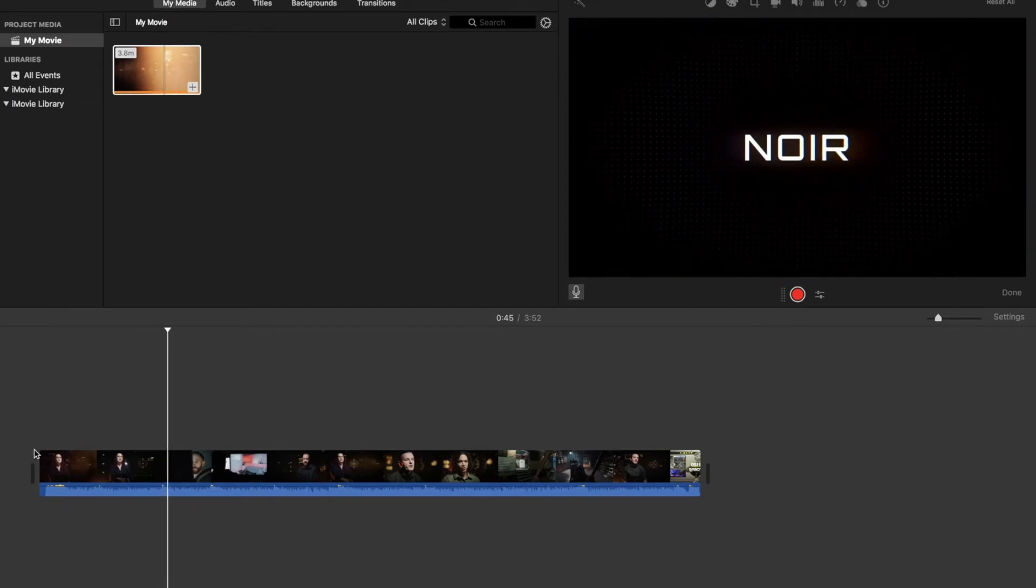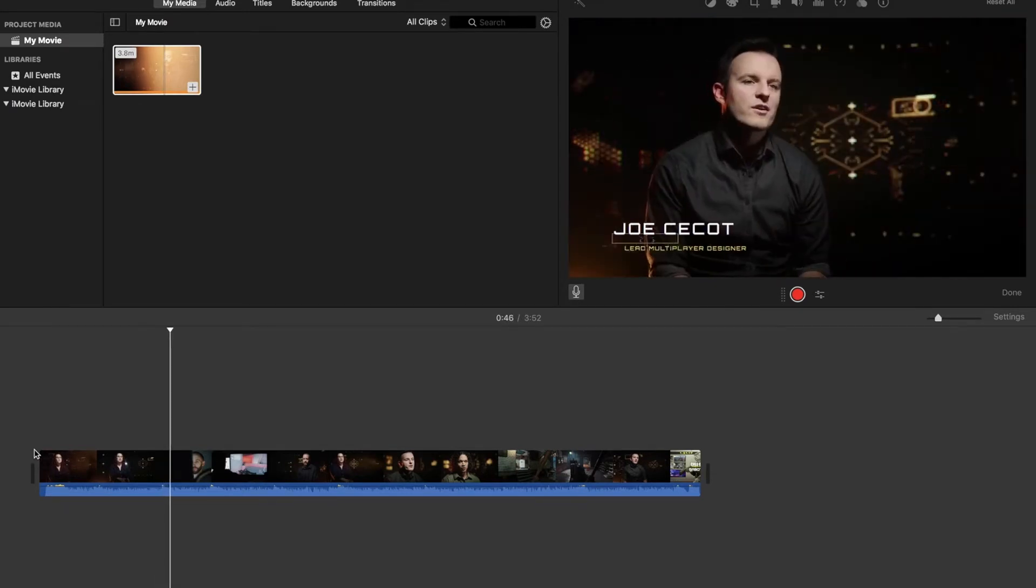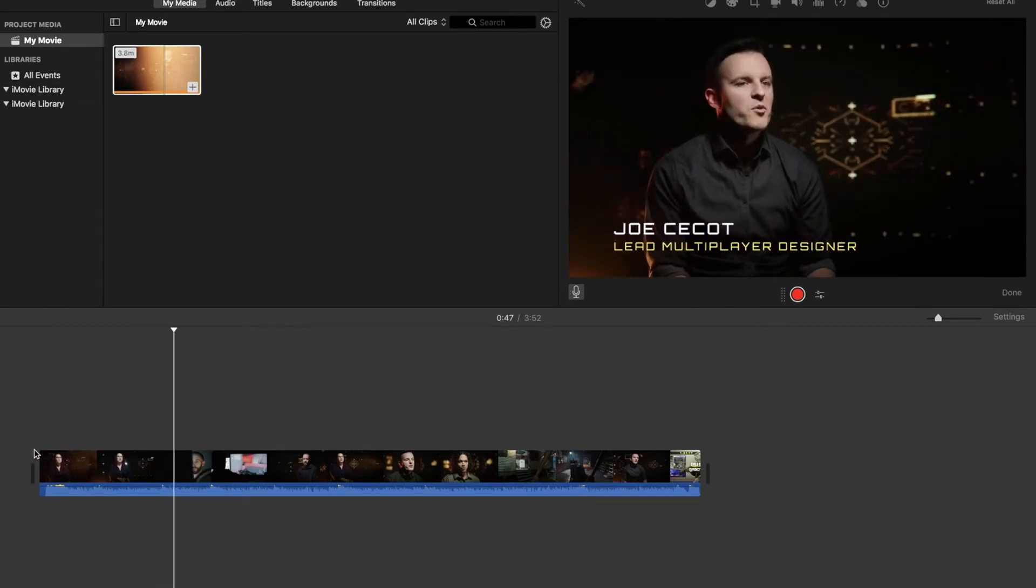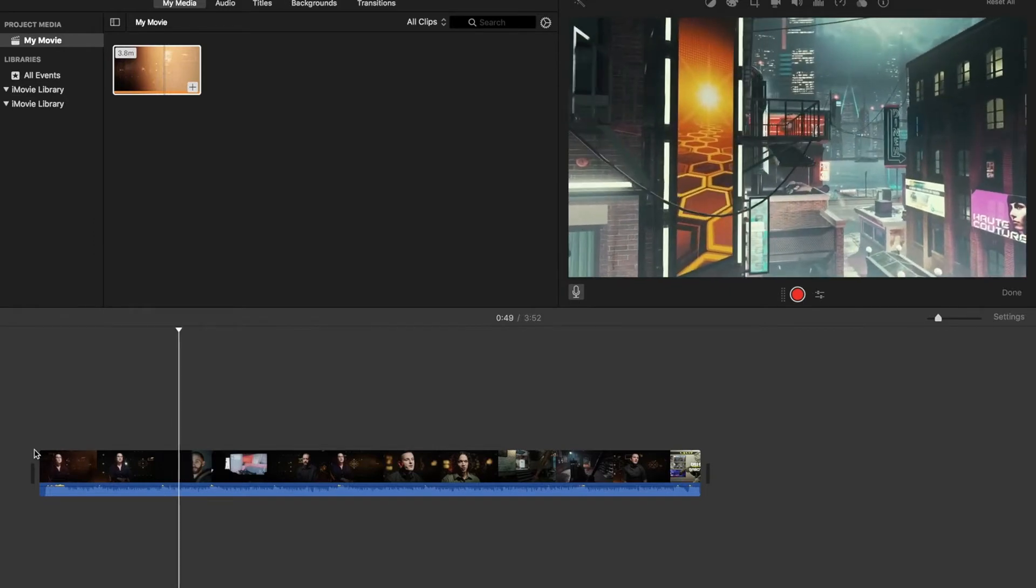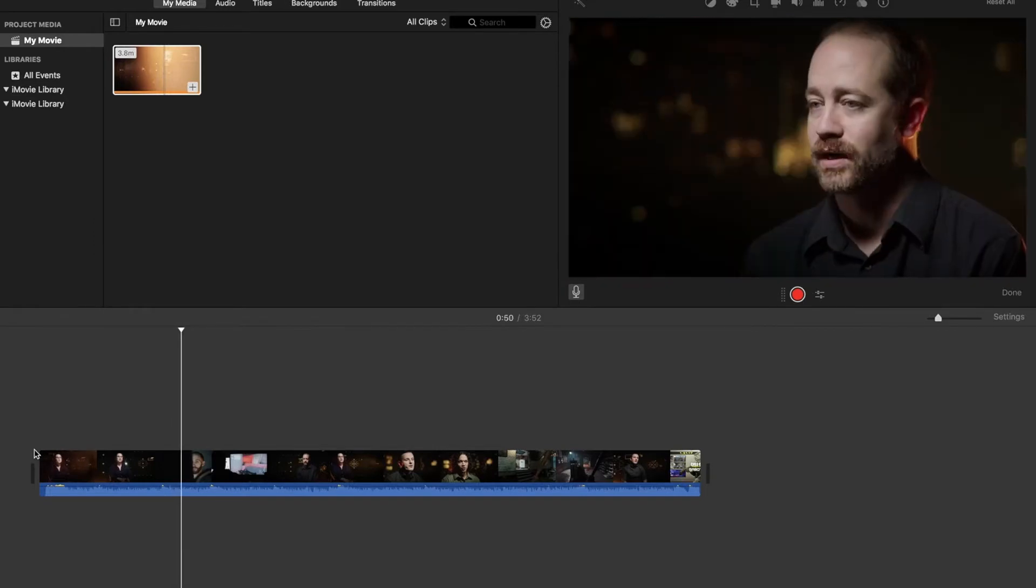First map, Noir. Noir is a dark, grimy movie. Noir means black in French, FYI.